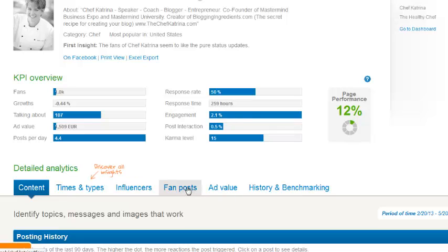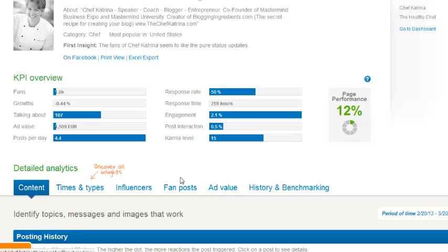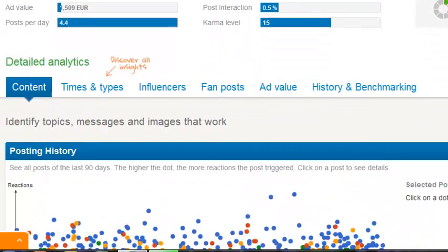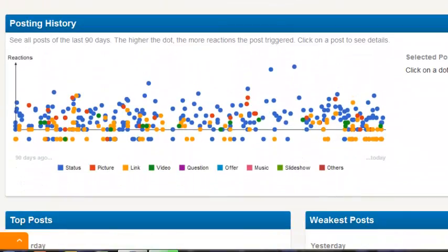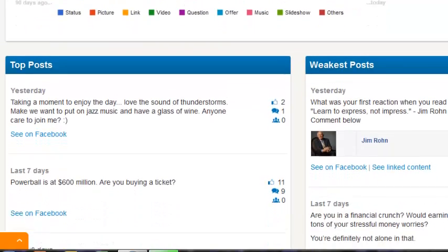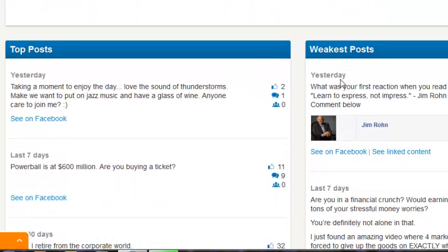There's a lot of different things in here. You can see your fan posts, ad value, history and benchmarking, who are your influences — all sorts of really great tools that are found in here. So if you guys haven't been in here or you haven't seen this yet, I have to suggest you getting in here. I really like it because it gives you so much great information about your page.